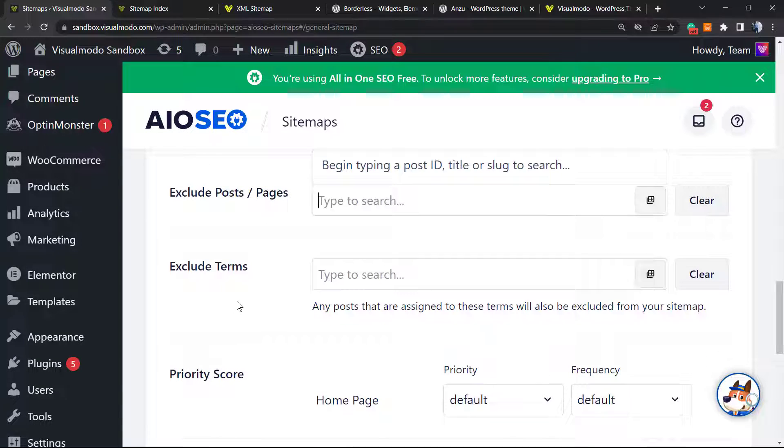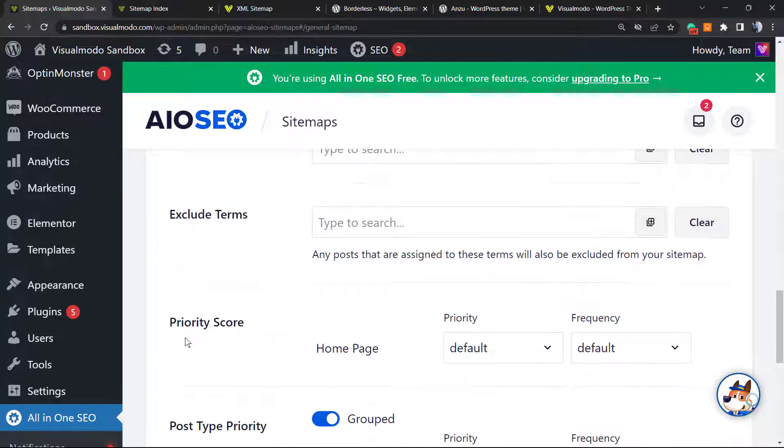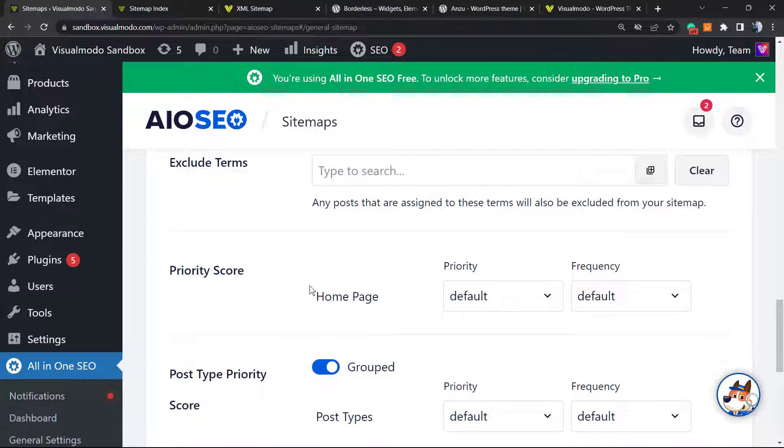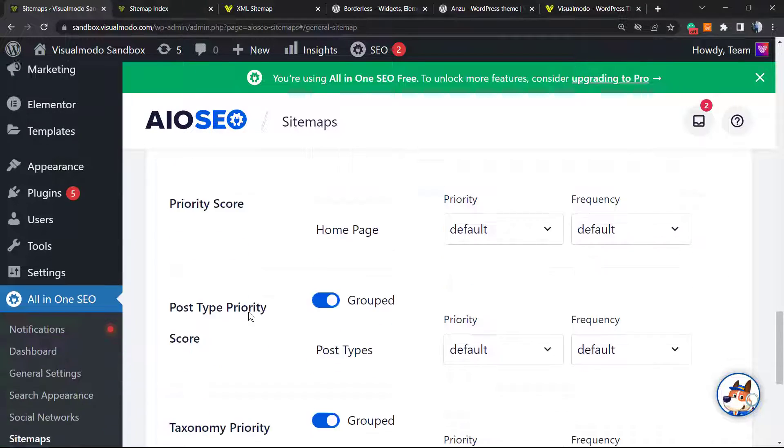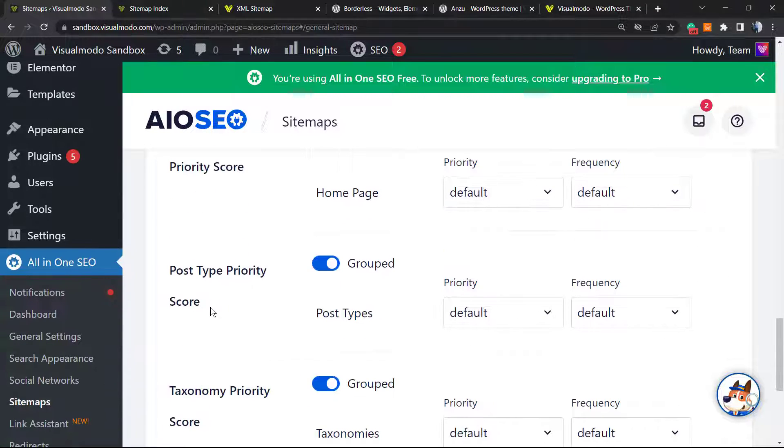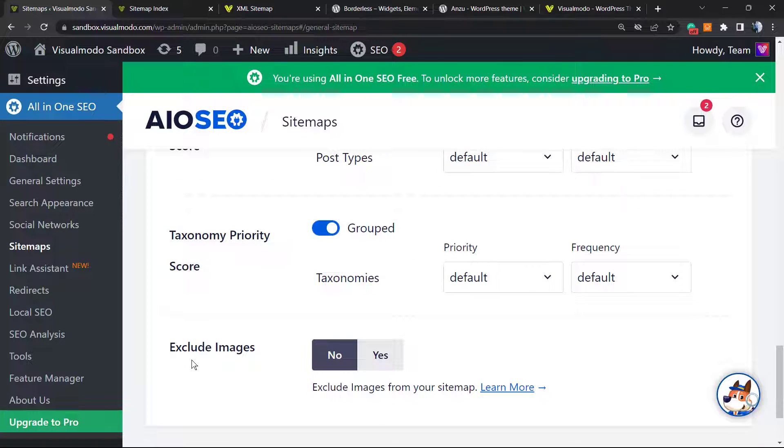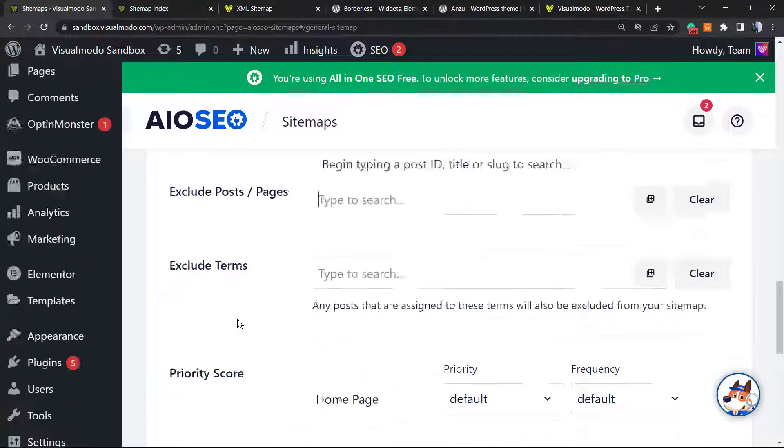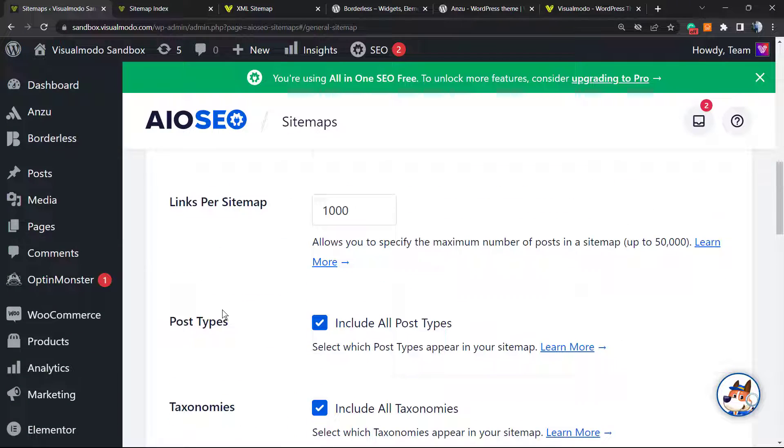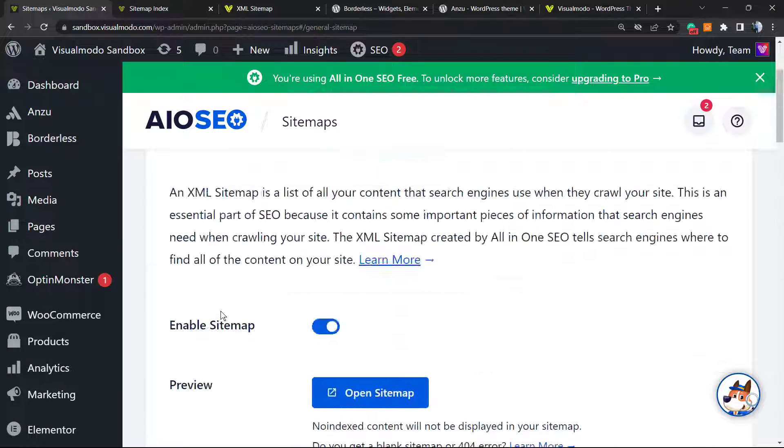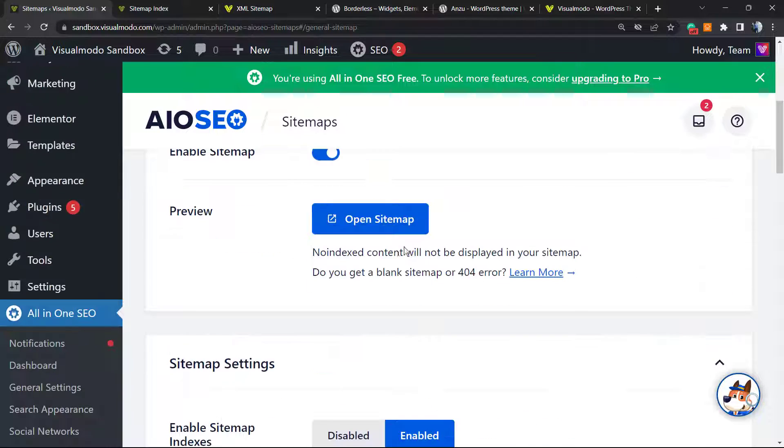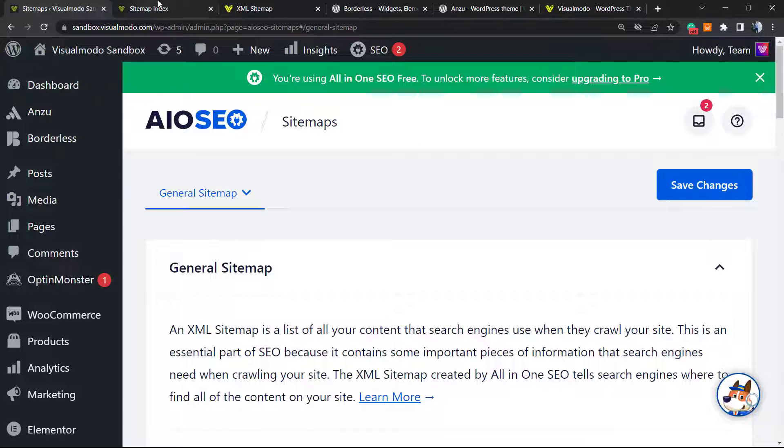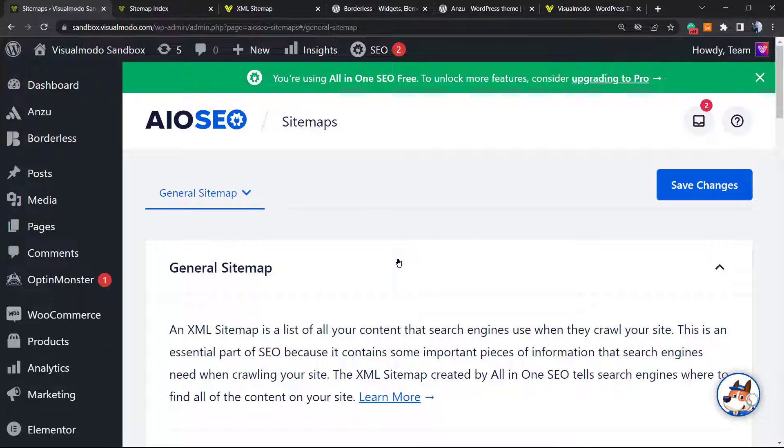And advanced settings - in case you prefer, exclude sitemaps for some results, exclude terms, priority score, post type priority score, taxonomy priority score, and exclude images. I would like to include images into the sitemap, but this is up to you. According to your needs, you can fully customize the sitemap. After changes are made, just click Save Changes and we are good to go. You already have a very good sitemap in addition to a very good SEO plugin that you can use for free.